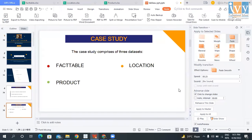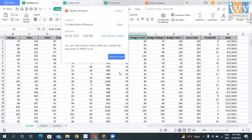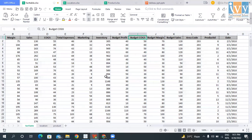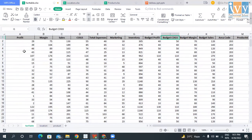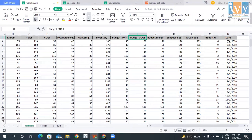The first dataset, Fact Table, consists of these columns: profit, margin, sales, cost of goods sold, total expenses, marketing, inventory, budget profit, budget cost of goods sold, budget margin, budget sales, area code, product ID, and date.